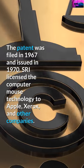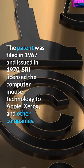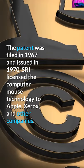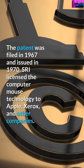SRI licensed the computer mouse technology to Apple, Xerox, and other companies.